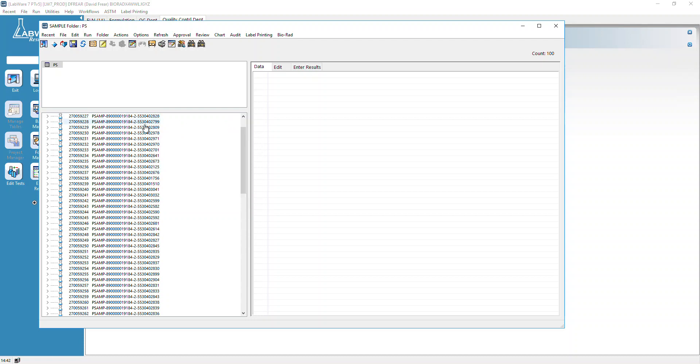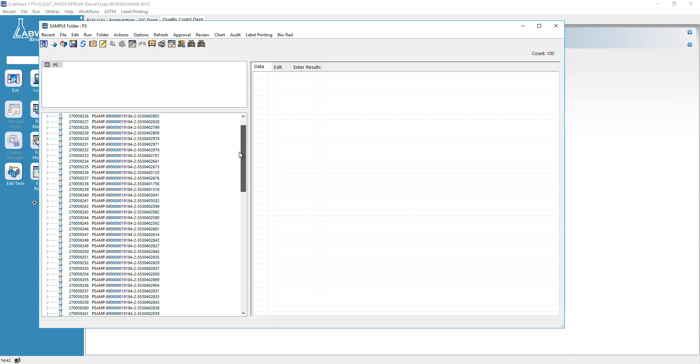If, for example, one of those came up as a duplicate, it's kind of nice to know where it is in the sequence, but you'll have to search this last number here and find your P record. It should give you the sample number and the P record.